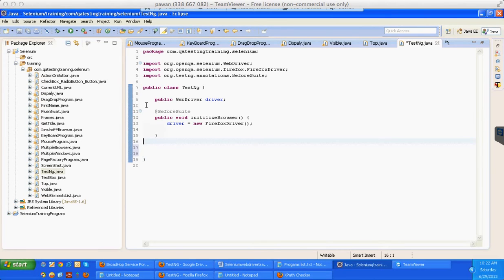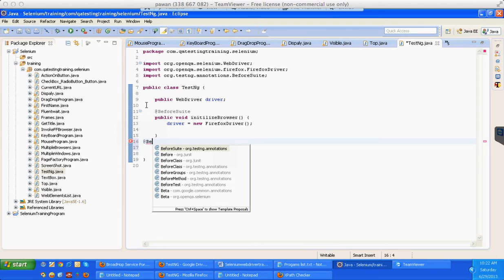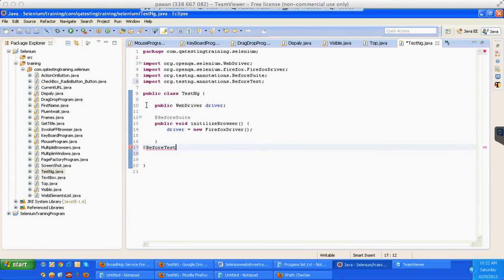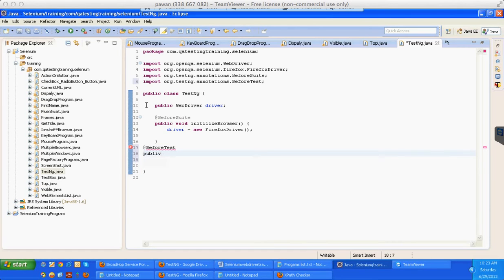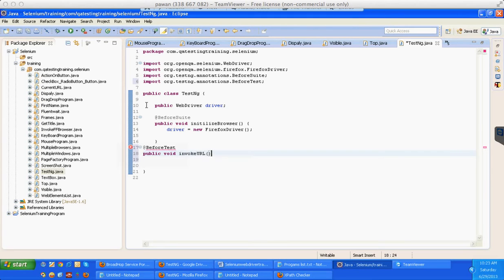After @BeforeSuite, then @BeforeTest. Here I am going to use @BeforeTest. Public void invokeURL. driver.get - I am trying to invoke one URL over here.